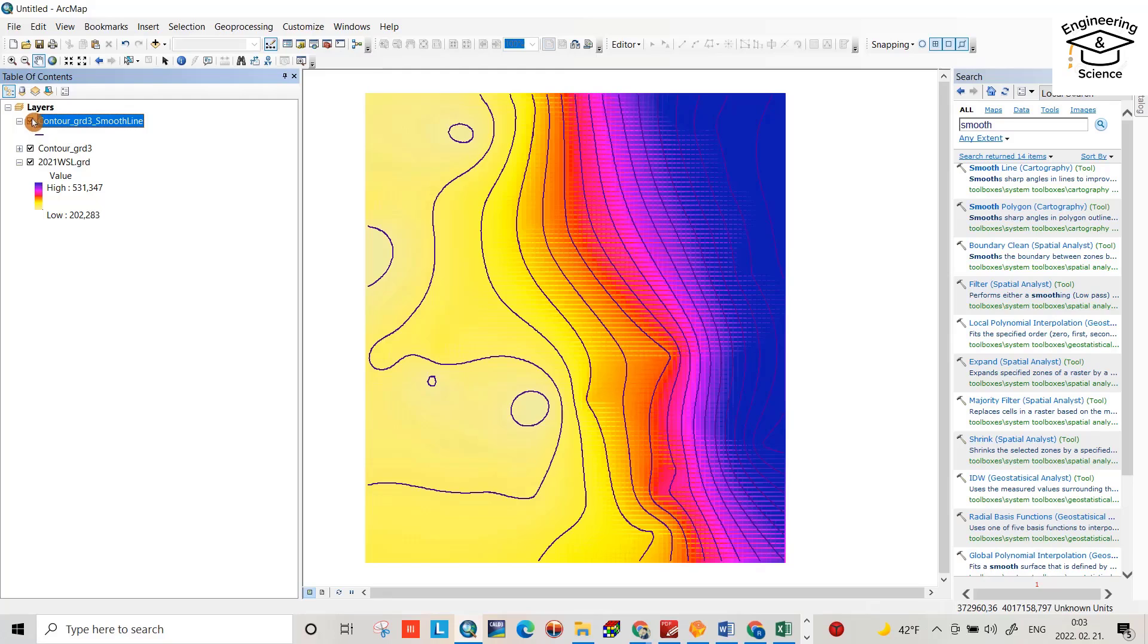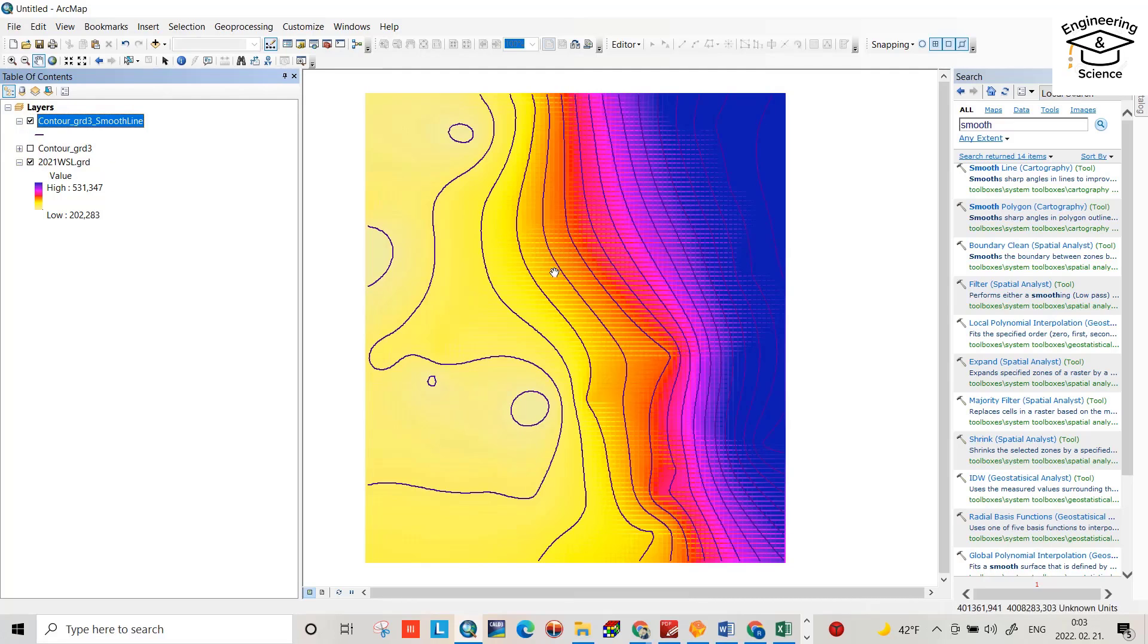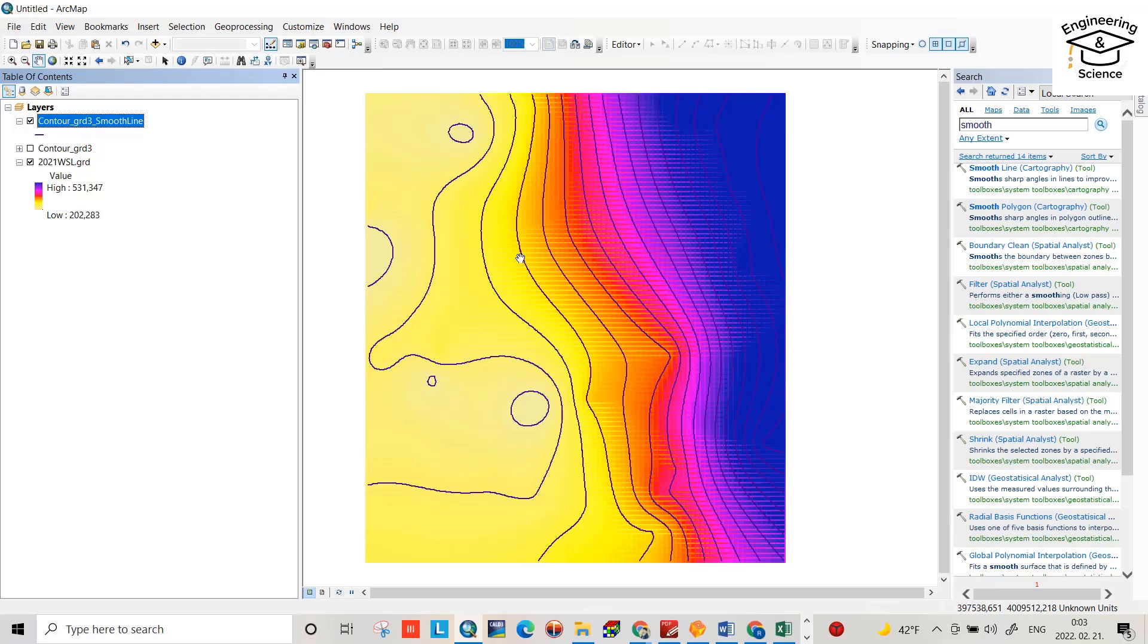Now this one is more smooth. Okay, this one, more smoother. It's not a big difference in my case because it's a large area, 4000 square kilometers, that's why you can't see a difference clearly.